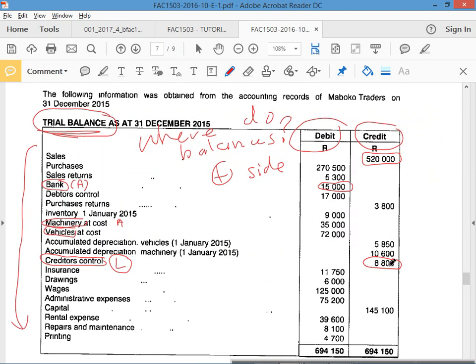You see how important it is to know what the balances are? You need to know what they are. Even later on, you can't do this question now because you haven't covered enough.